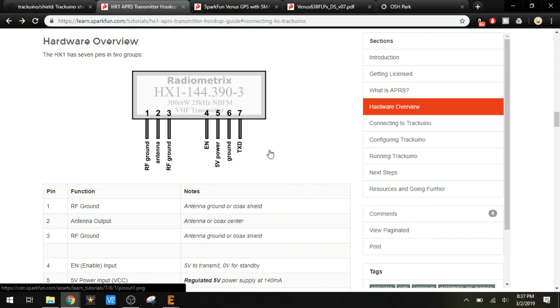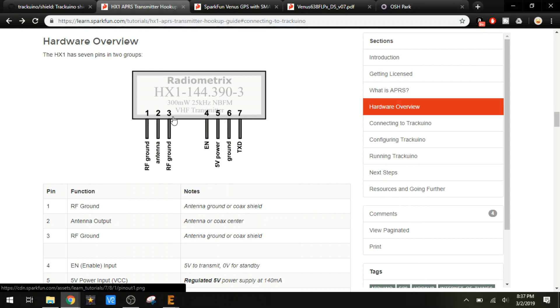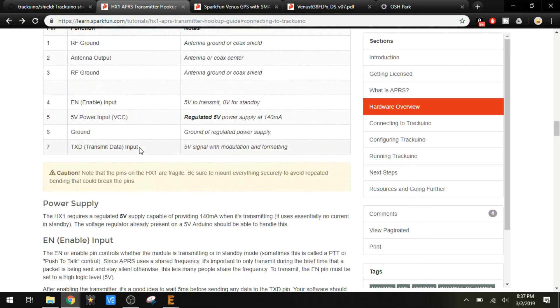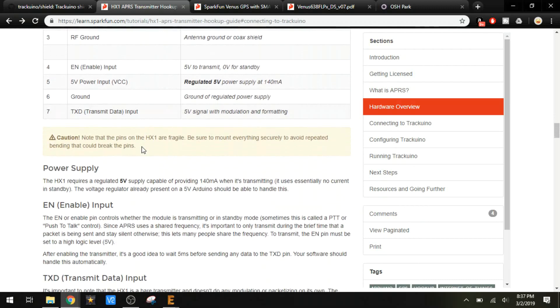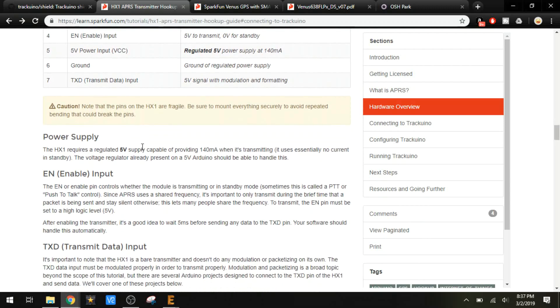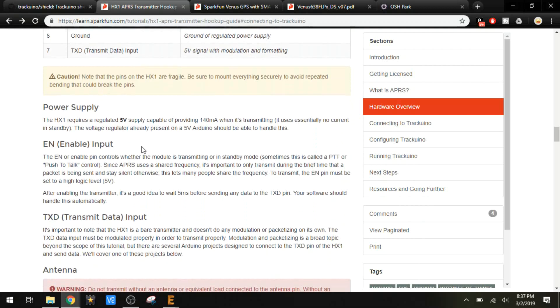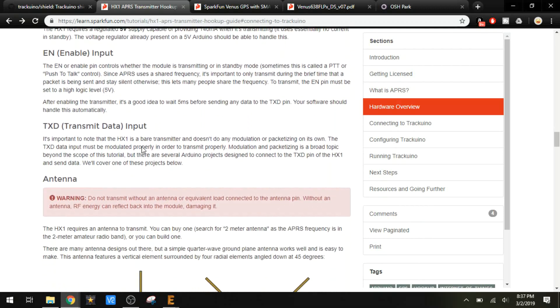The transmitter has seven pins. We have our data pin over here on number seven, the device power and ground here on five and six, and pin number four is the enable pin. Then pins one, two, and three are used for the antenna. RF ground is on one and three, and pin two is for the antenna feed. I do want to point out that any time you are testing something like this, always make sure you have an antenna attached. Otherwise, you could fry the unit. It does require a full five volts and is capable of transmitting at 300 milliwatts.